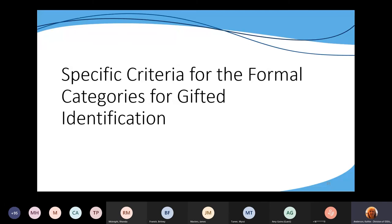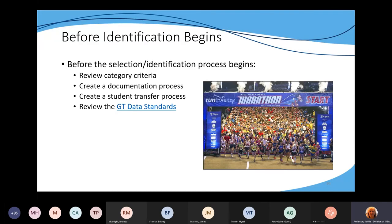Before identification begins, think of it like a marathon, not a sprint — there are things you need to know before the process begins. This can take several weeks or months to gather information before bringing it before your GT selection and placement committee. Remember to review the criteria with your staff and GT selection and placement committee. Create a process to ensure the minimum of three evidences are collected and documented for each GT student's category, and create a process for when new students enroll to ensure the GT record is imported.